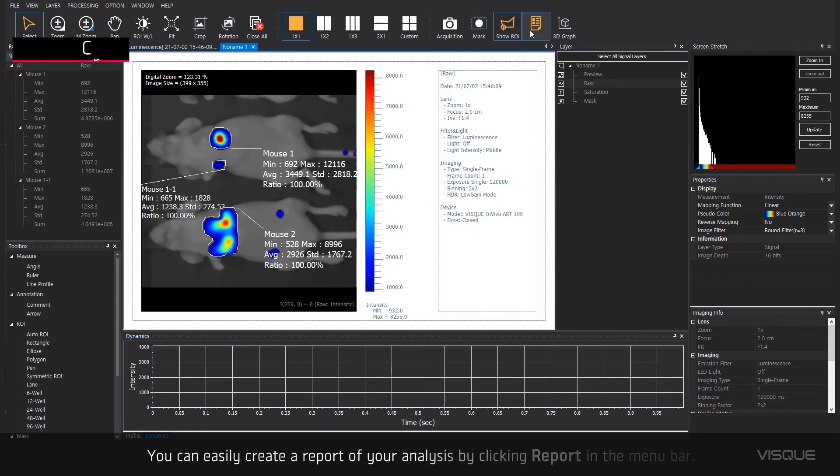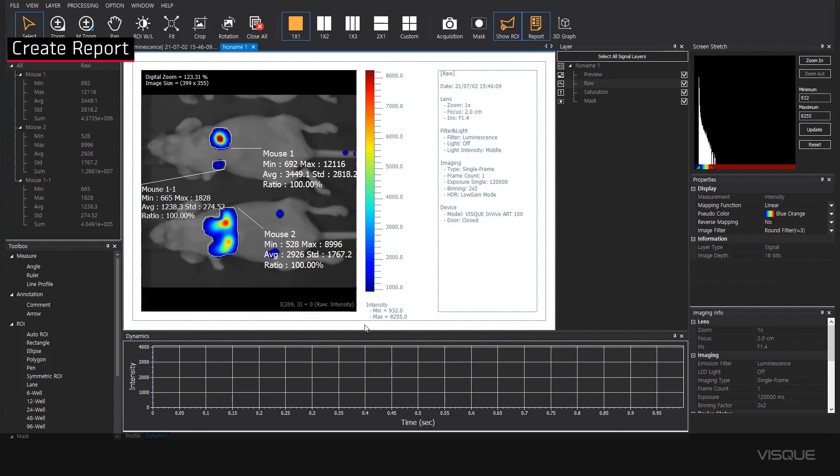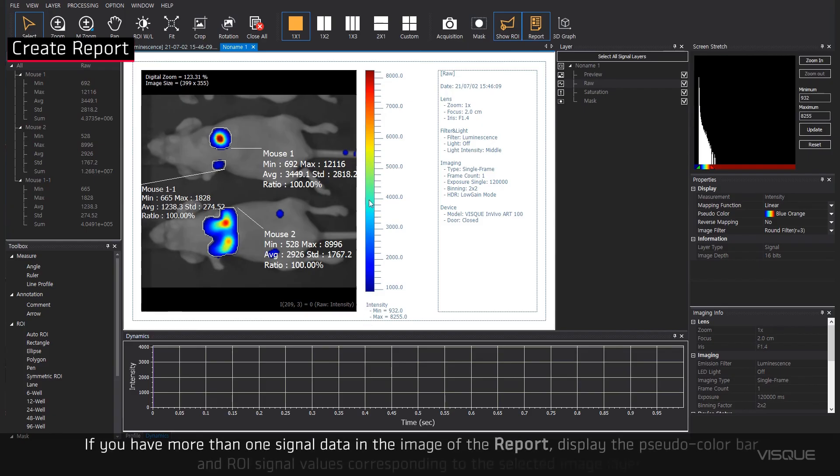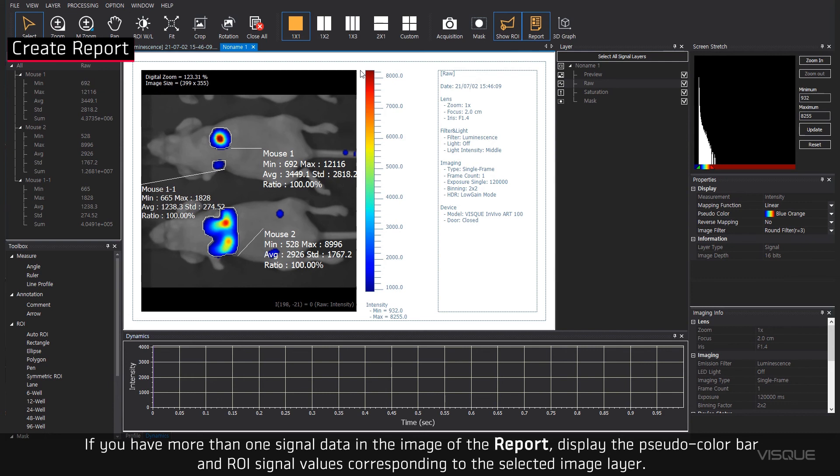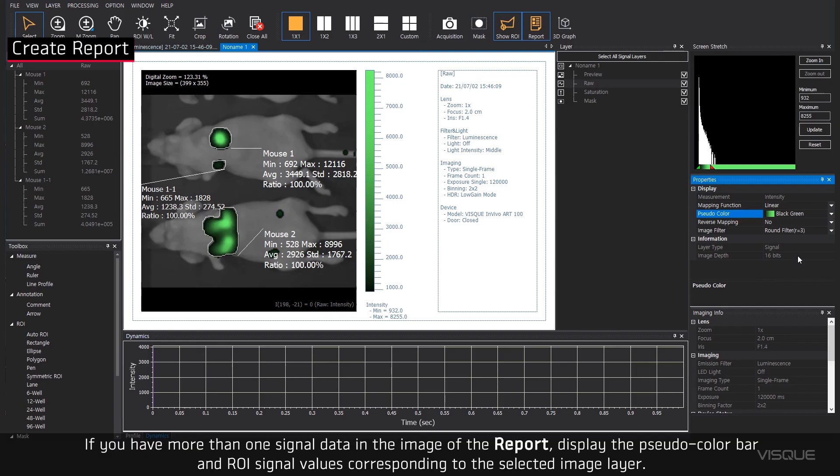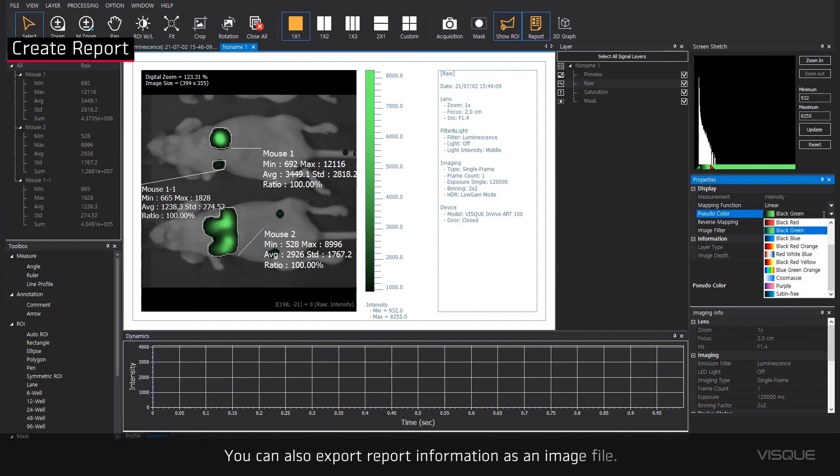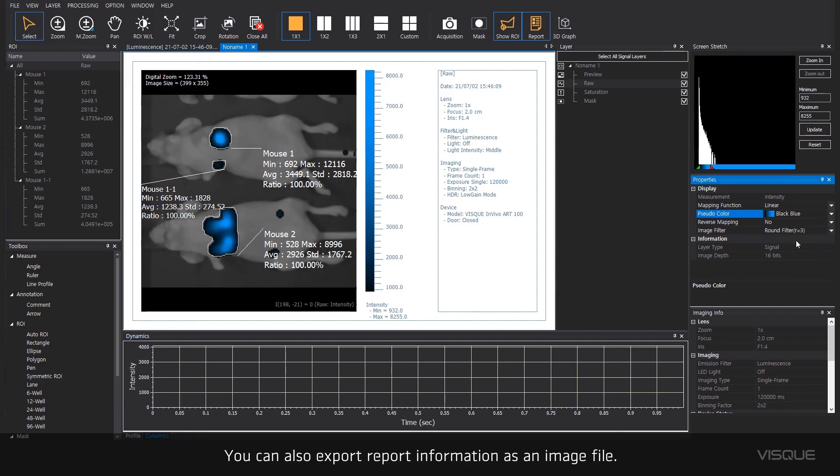You can easily create a report of your analysis by clicking Report in the menu bar. If you have more than one signal data in the image of the report, display the pseudocolor bar and ROI signal values corresponding to the selected image layer. You can also export report information as an image file.